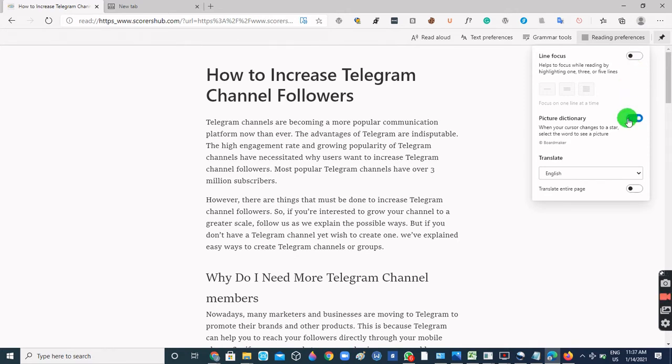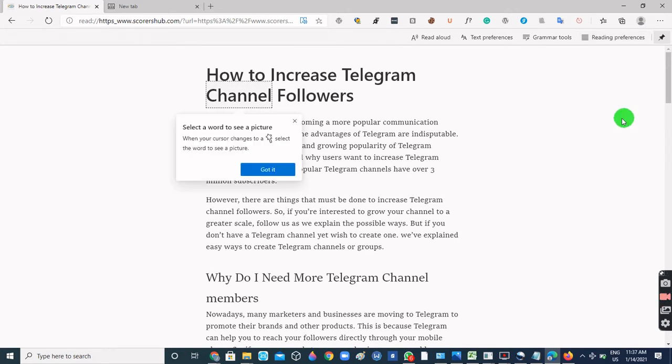There's also a Picture Dictionary that activates when you select a word — your cursor changes and you can see a picture representation of the selected word.